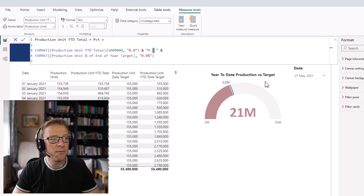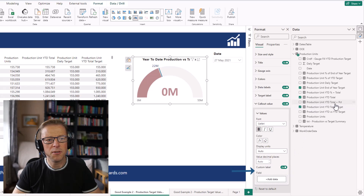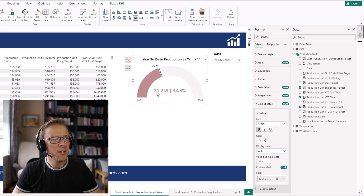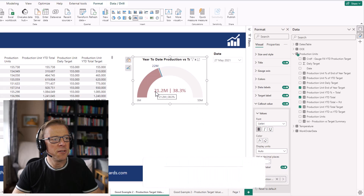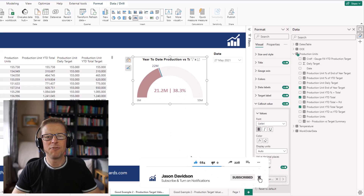Let's click on this visual and switch on custom label, then select the 'Year to Date Total Plus Percentage' measure. We can see it's updated — if we switch it off it reverts, and if we switch it on it shows 21.2 million and then that as a percentage of the actual total. Really straightforward.